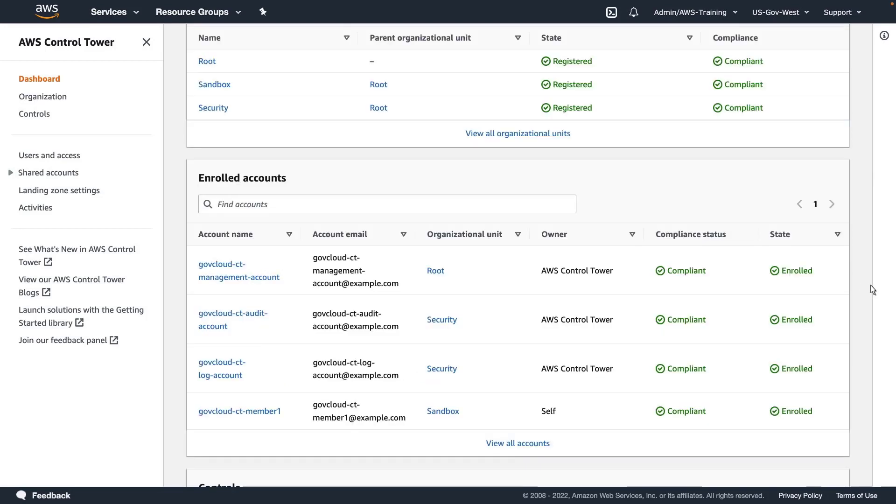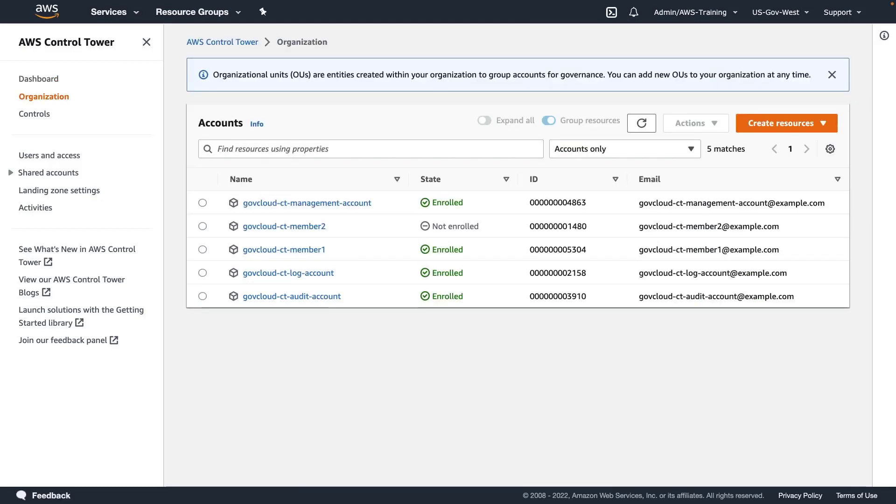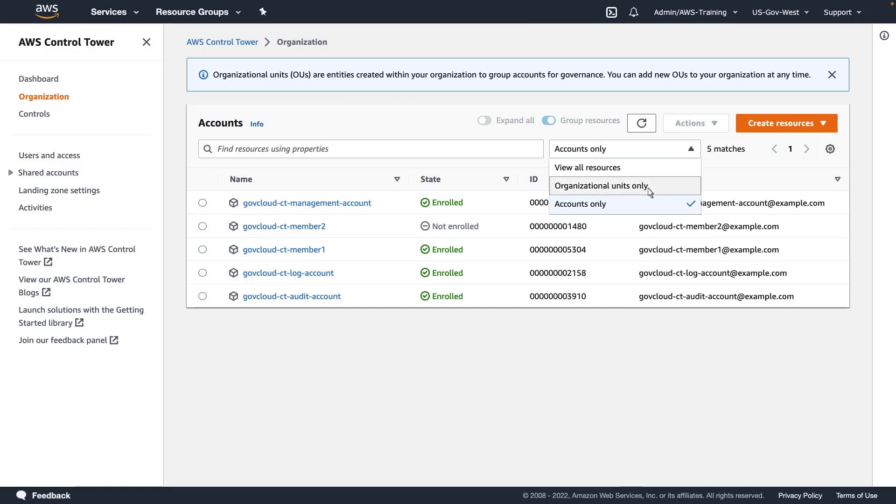Now let's look at another method for enrolling accounts into Control Tower. For our purposes, a second member account has been added to our organization outside of Control Tower. First, let's move this account into an OU that is registered with Control Tower.